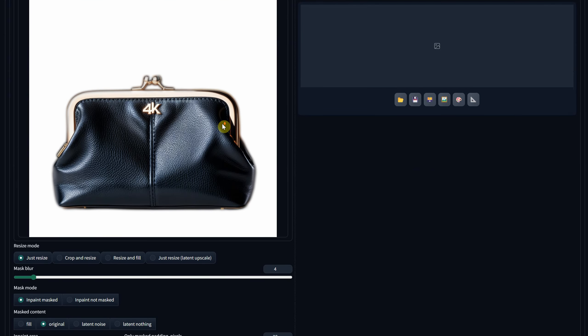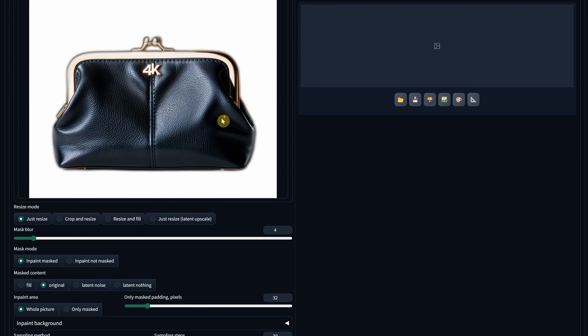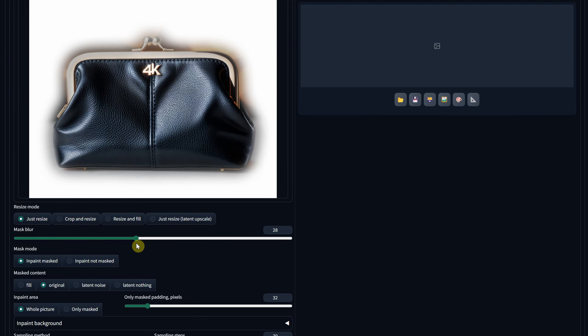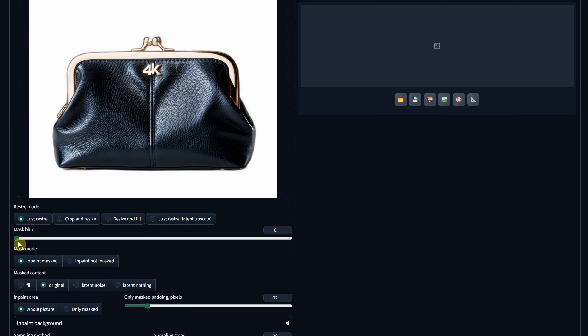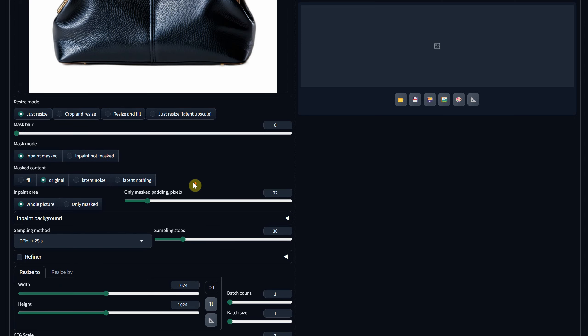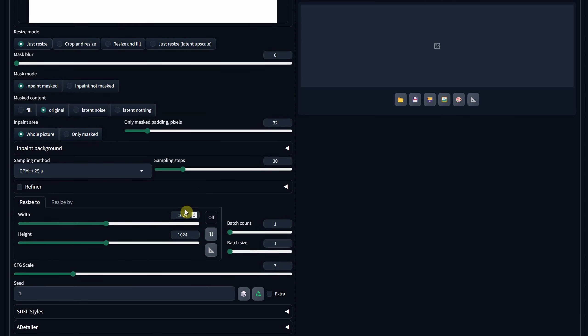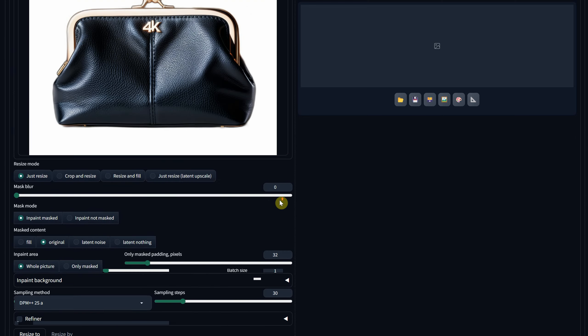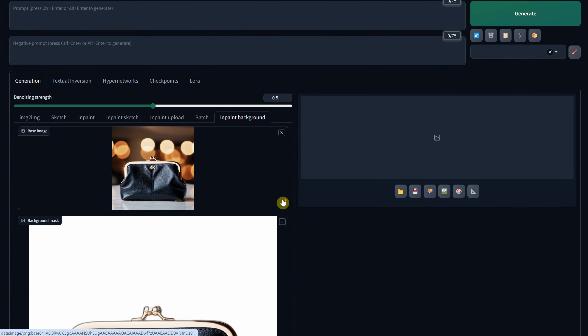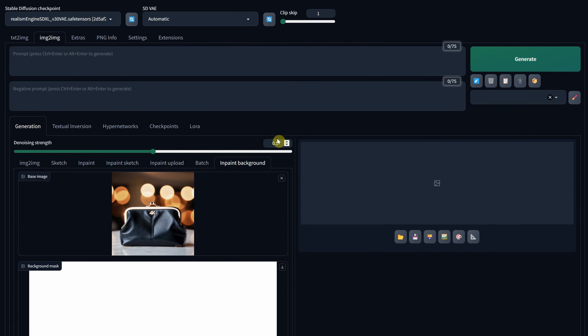You can also choose to blur the mask if you'd like. The default value is set at 4. Now for the size, I typically use a similar ratio with CFG Scale 7, and I use the Realism Engine Checkpoint model.